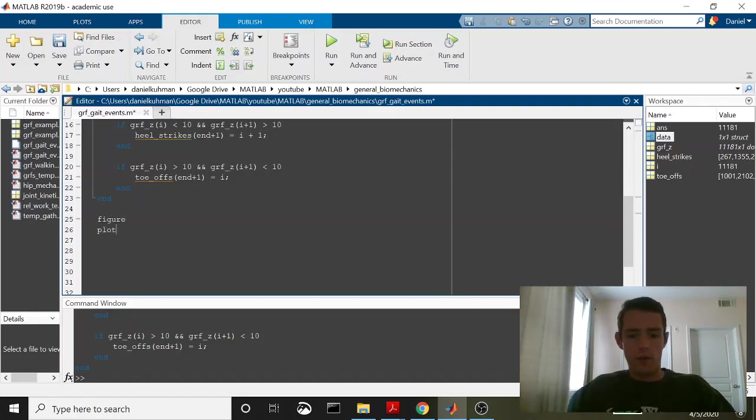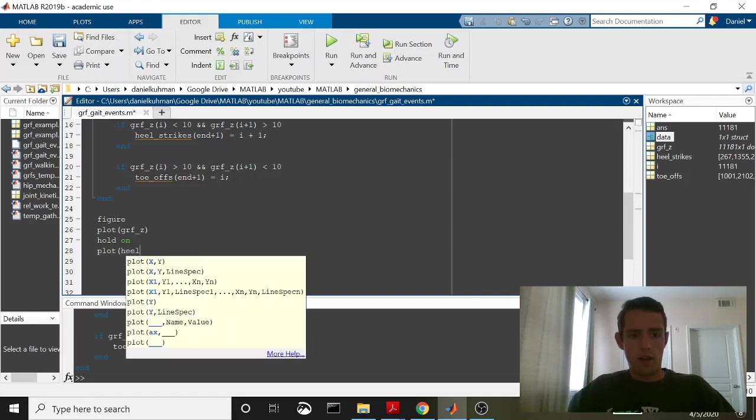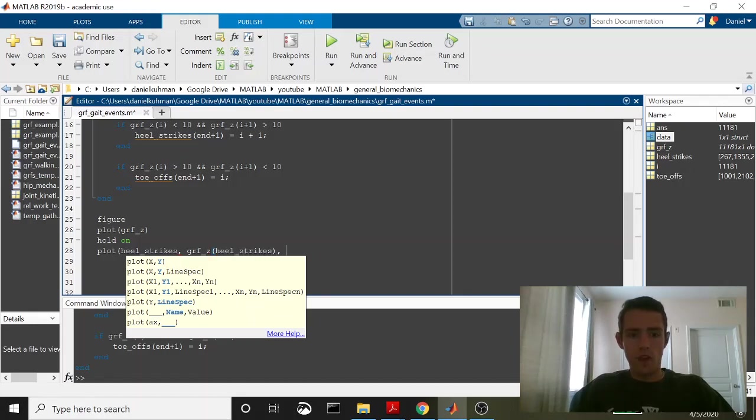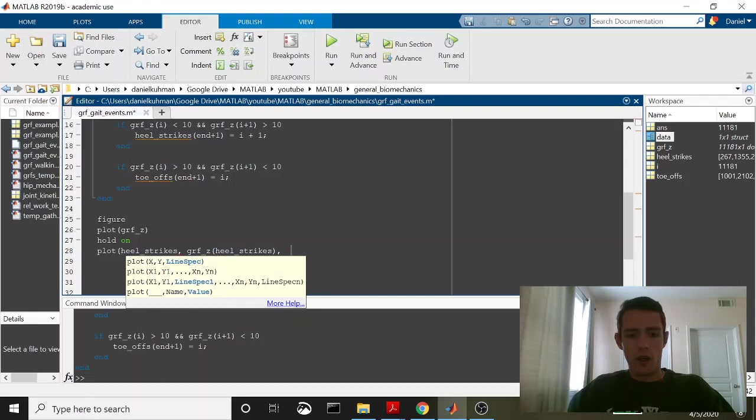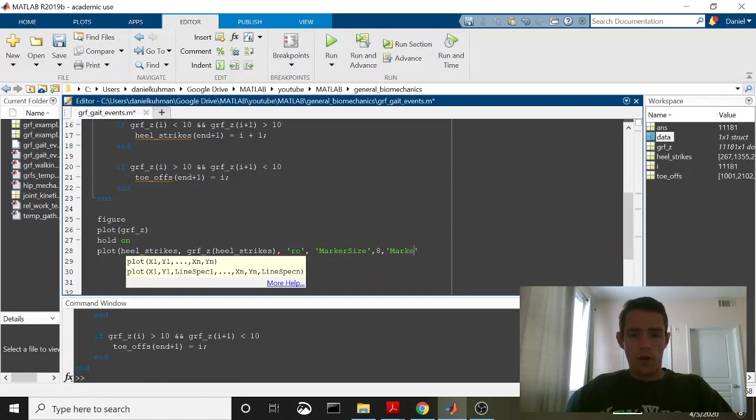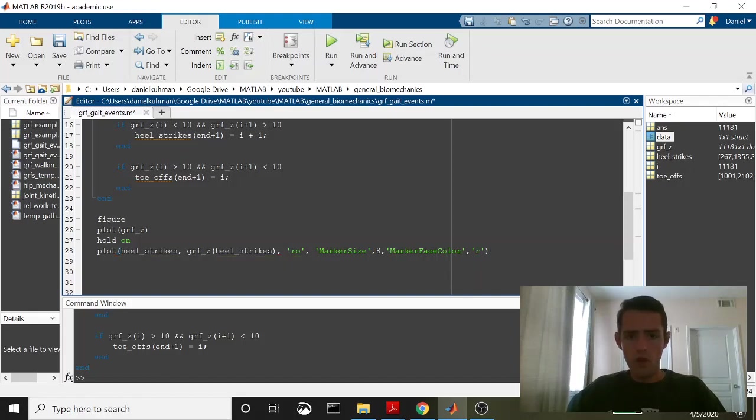We're going to go ahead and plot these. So figure, plot, grfz. We're going to hold on, and then we're going to plot our heel strikes and toss. So plot along the x-axis, we want heel strikes. On the y-axis, what we're going to do is we're going to call grfz at those moments of heel strikes. And we're going to turn these into red circles. We'll give them a larger marker size, so they're a little bit easier to see. We'll say marker size 8, and we're going to say marker base color red. So there's our heel strikes.